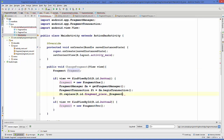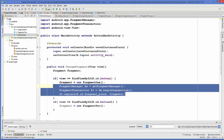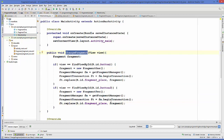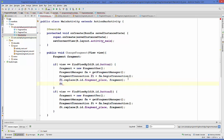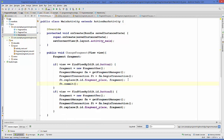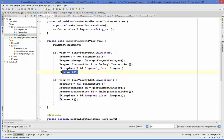We do the same for the other if condition — copy and paste the same code for when button two is selected. One more thing: whenever we call a FragmentTransaction we need to commit it. So add ft.commit() — whenever you begin a transaction you must also commit it.